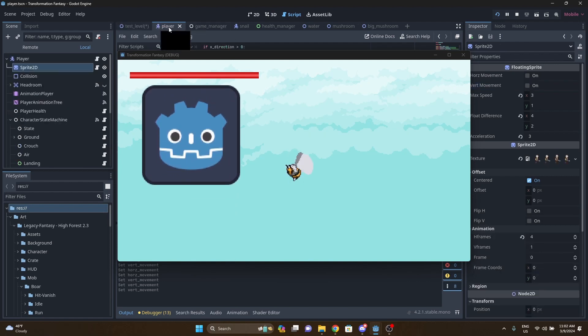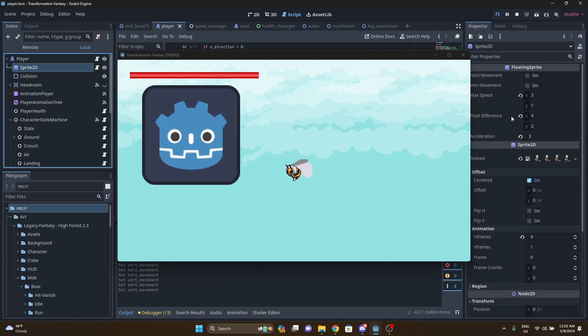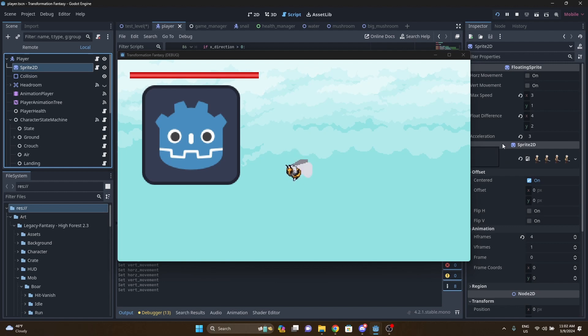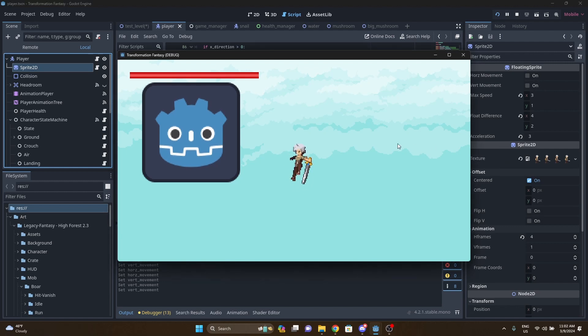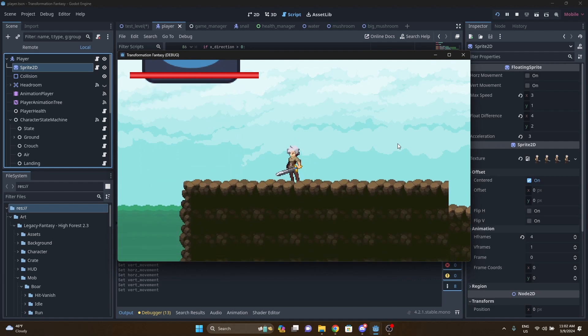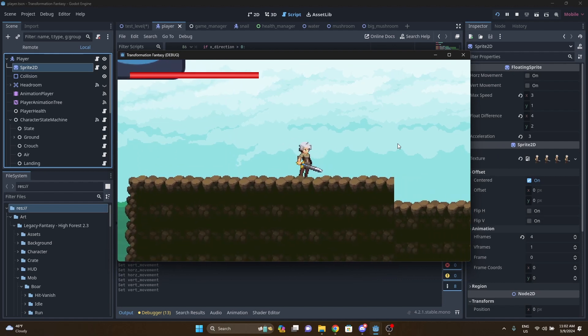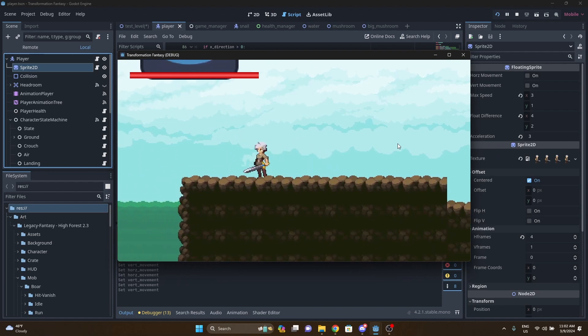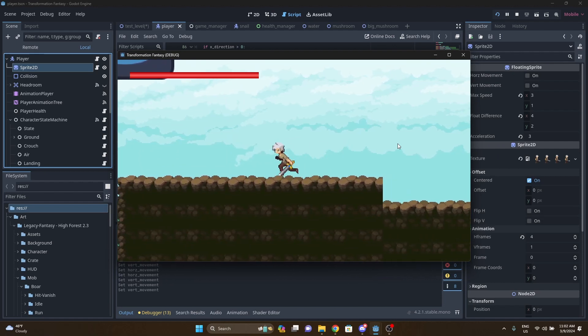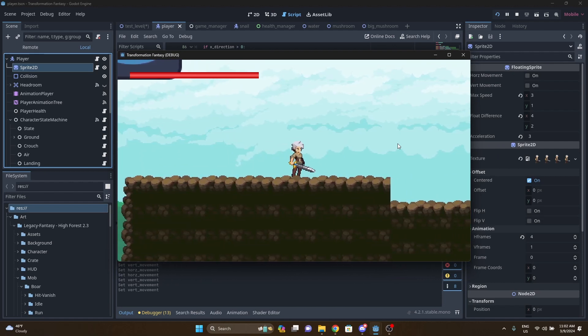So let's go over to the player script and show you what this looks like. You can see over here in the default floating sprite settings, both horizontal and vertical movement are off. That's for when the character is in human form, so there's no movement to the sprite beyond the animation.